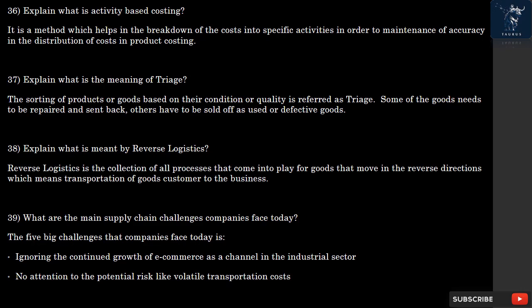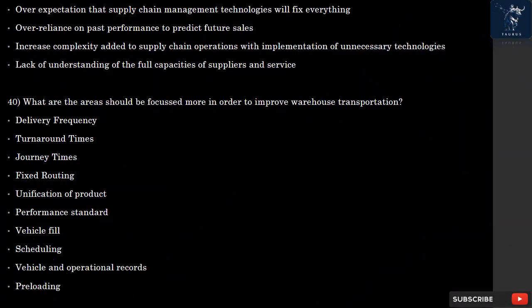Question 39: What are the main supply chain challenges companies face today? The five big challenges are: ignoring the continued growth of e-commerce as a channel in the industrial sector; no attention to potential risks like volatile transportation costs; over-expectation that supply chain management technologies will fix everything; over-reliance on past performance to predict future sales; and increased complexity added to supply chain operations with implementation of unnecessary technologies and lack of understanding of the full capacities of suppliers and services.